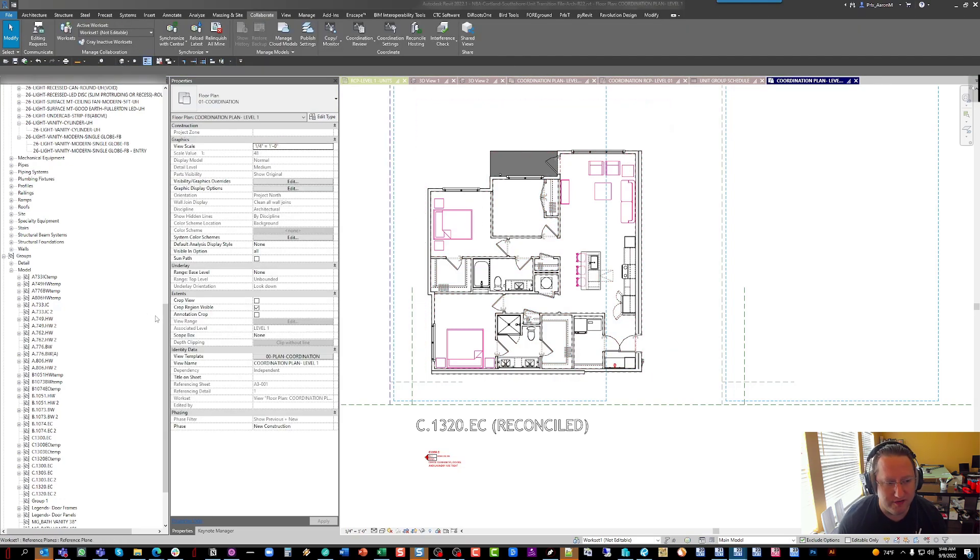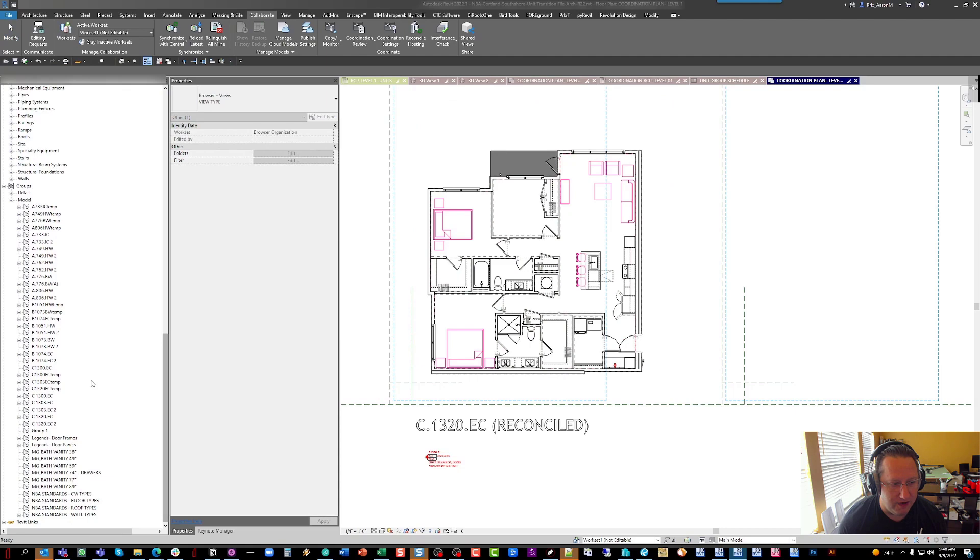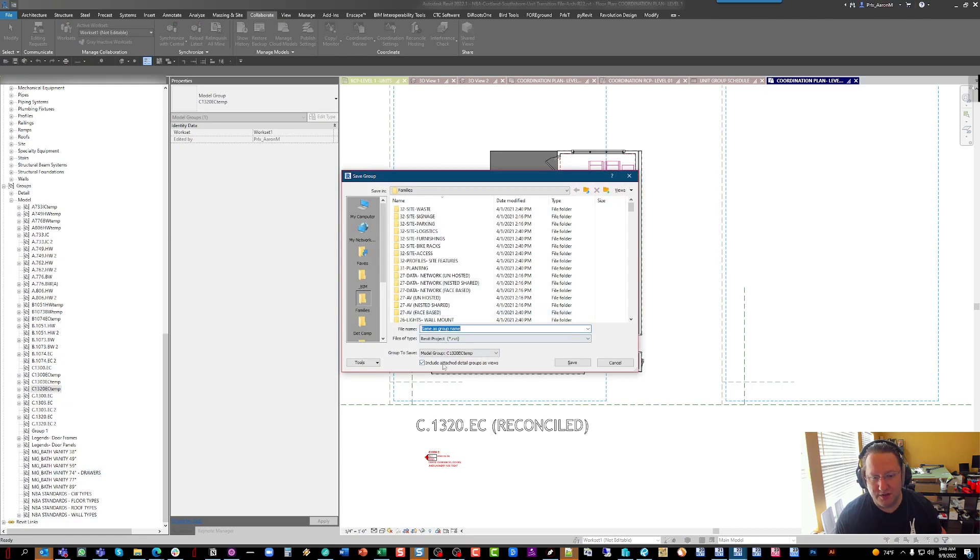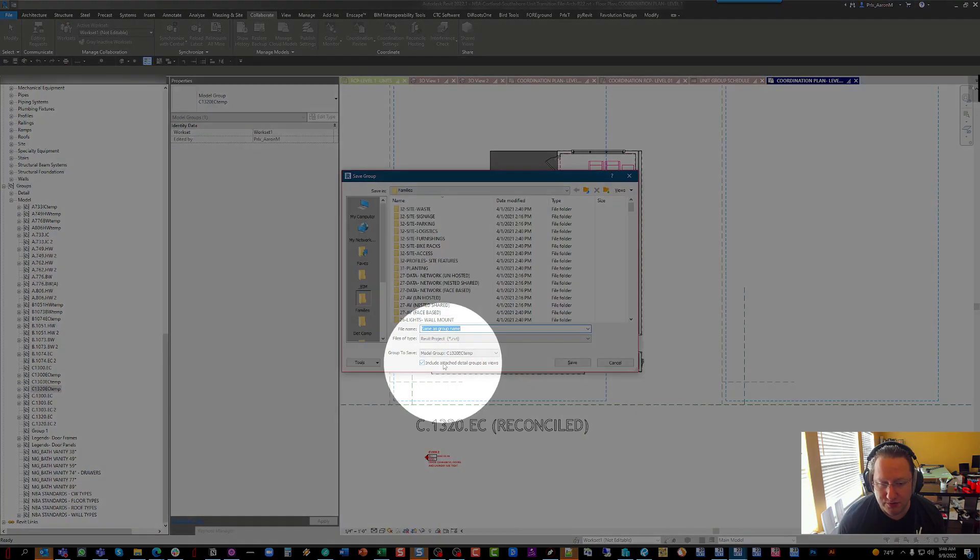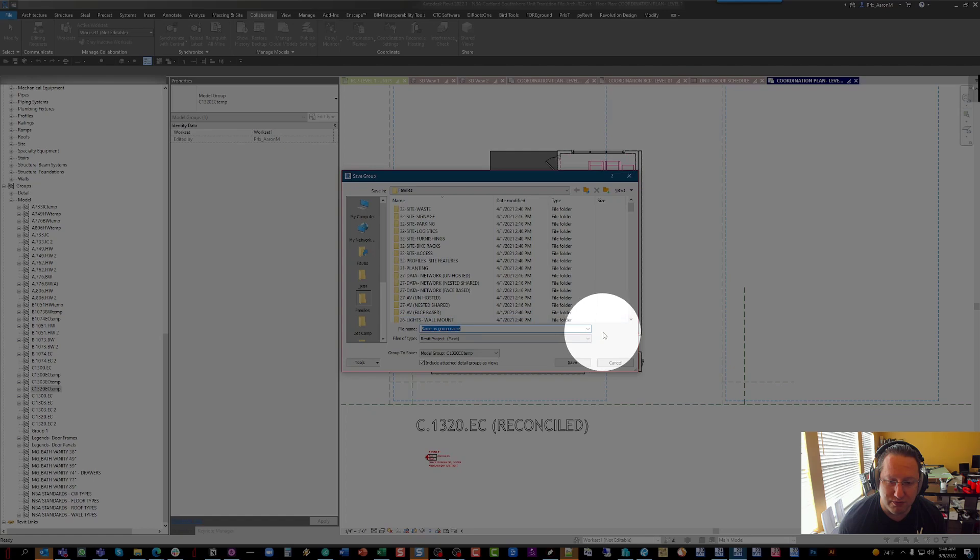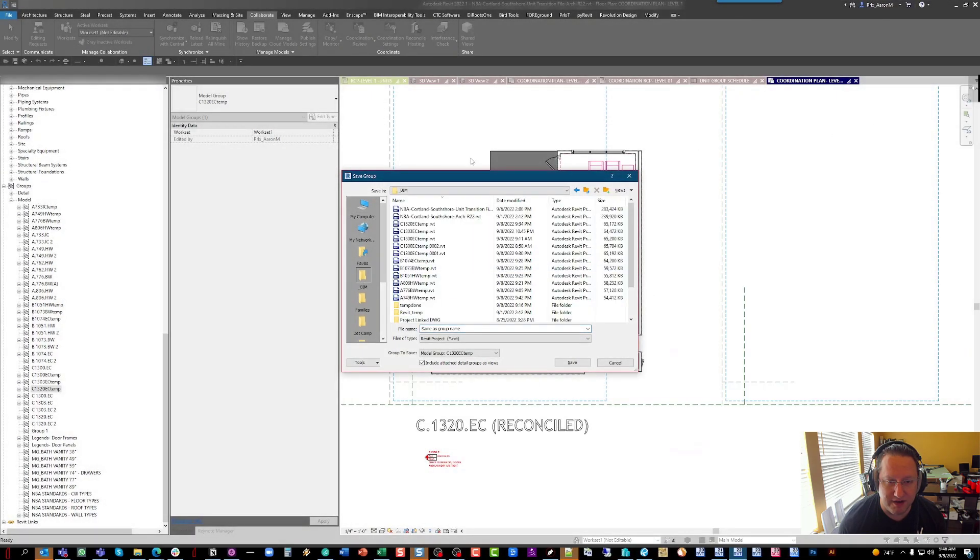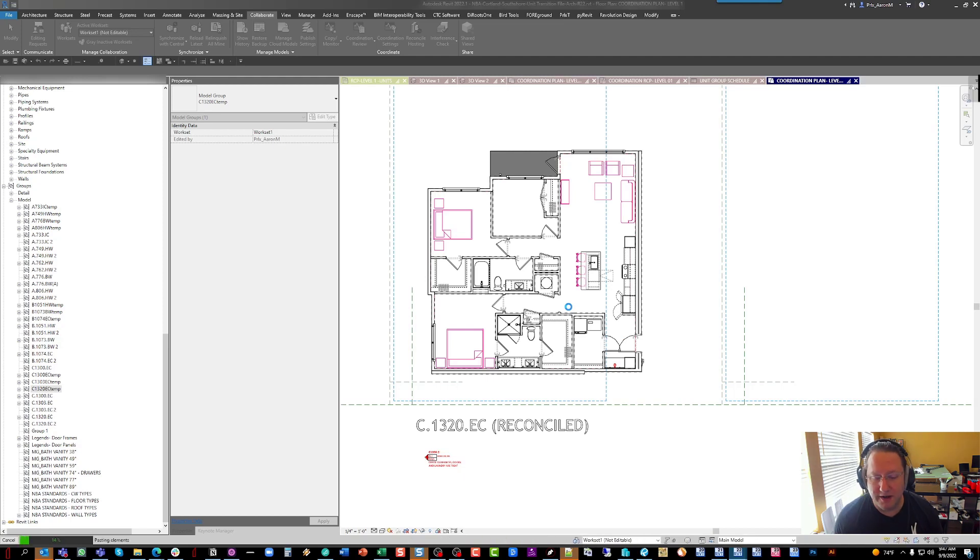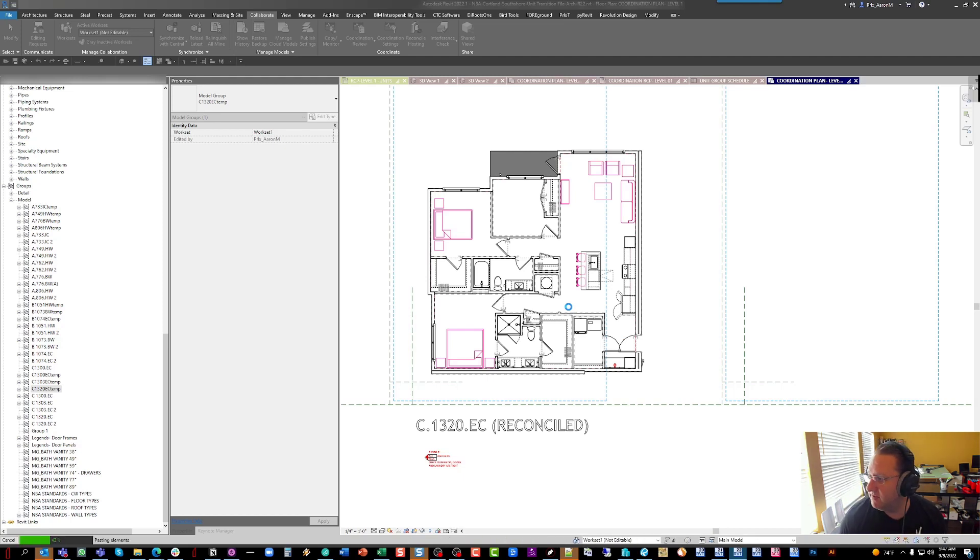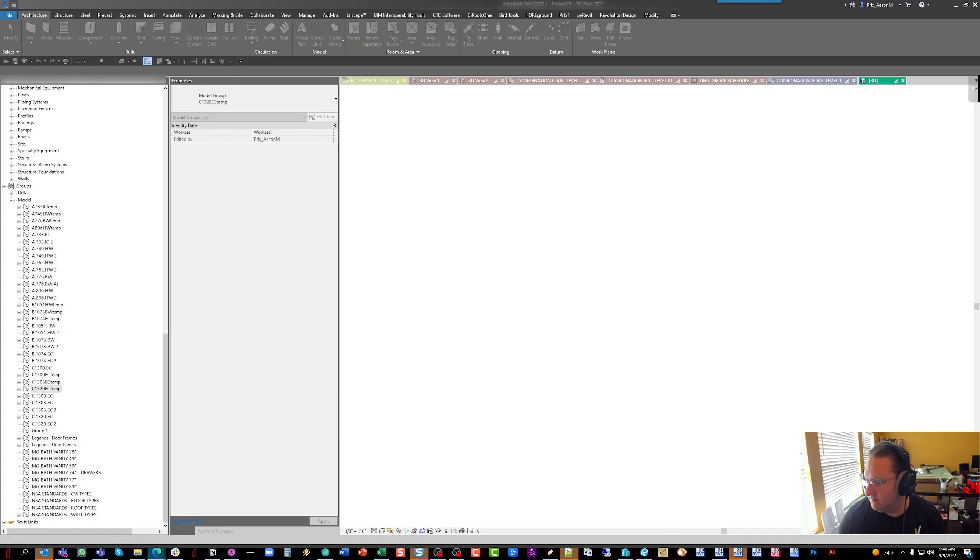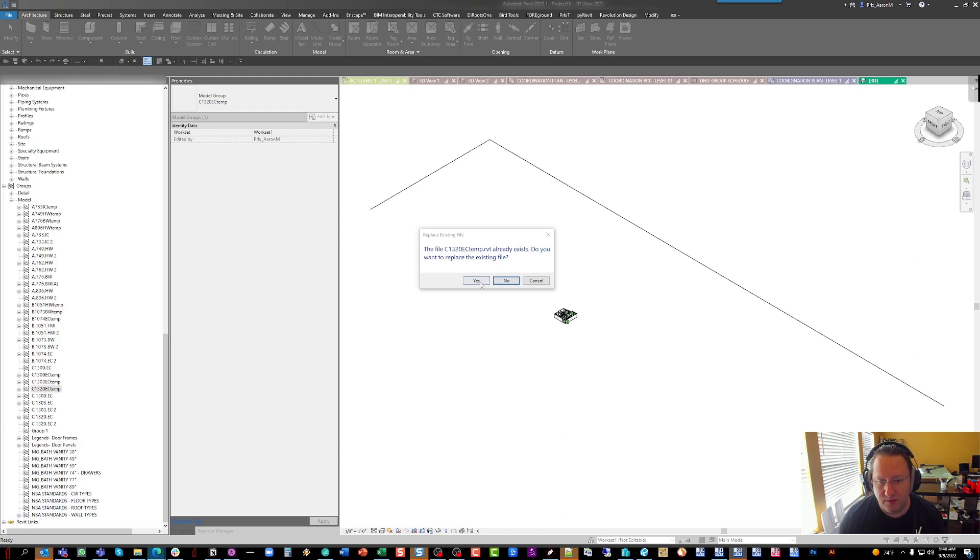So now, from our throwaway file, what we're going to do is we're going to go find our 1320 temp group, and we're going to just use save group. It's important to note this will allow you to attach detail groups, which can be all of the dimension views for this group. So we're going to save that, and I've got a folder for it. Now, this will obviously prompt us to overwrite because I already have this group exported. And we'll say yes to overwrite.